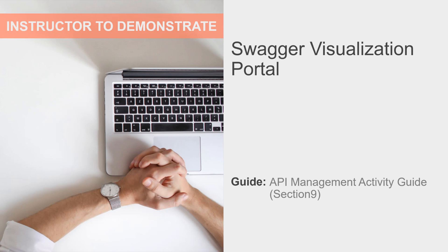The Swagger Visualization Portal is only available for API components with REST endpoints configured and where it is deployed to an Atom with the API type set to Advanced on the Shared Web Server panel.